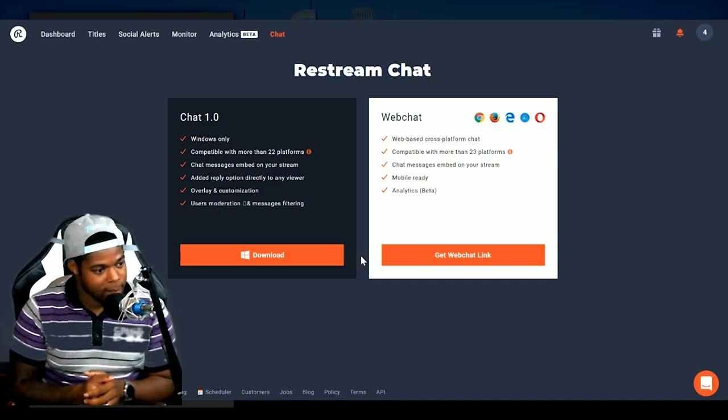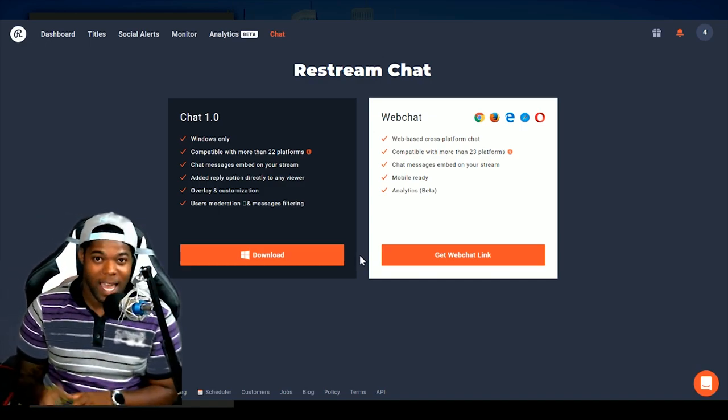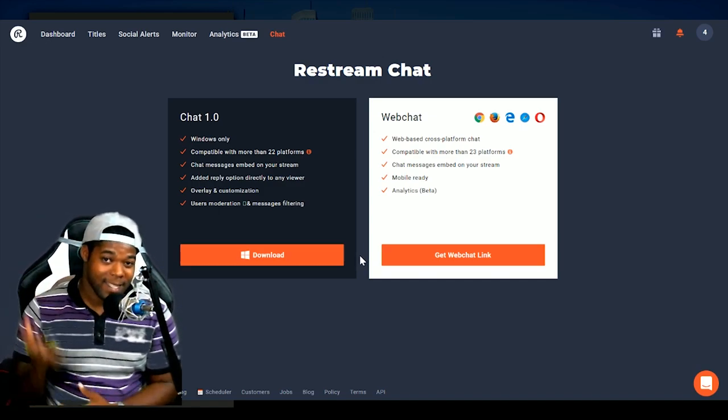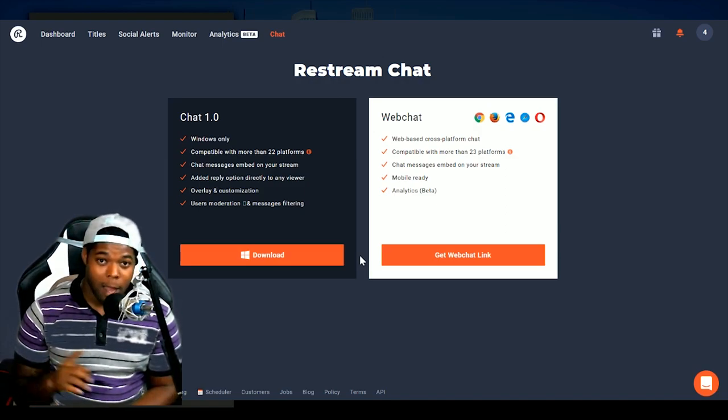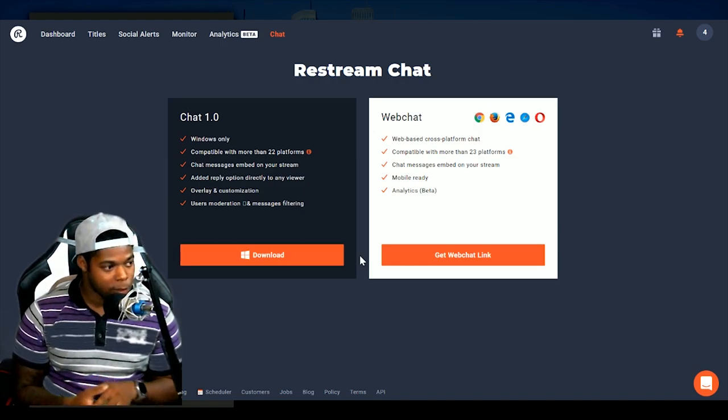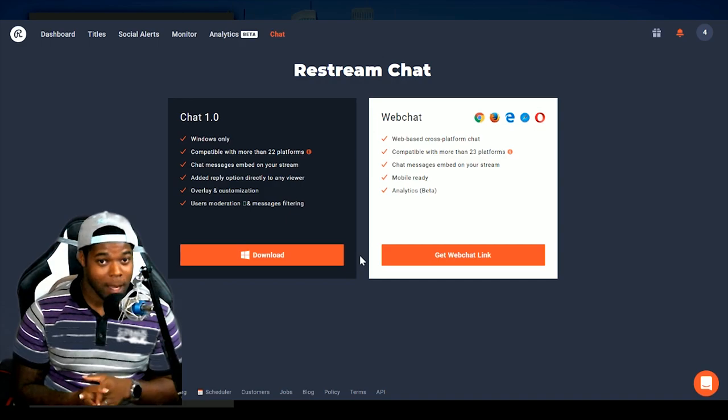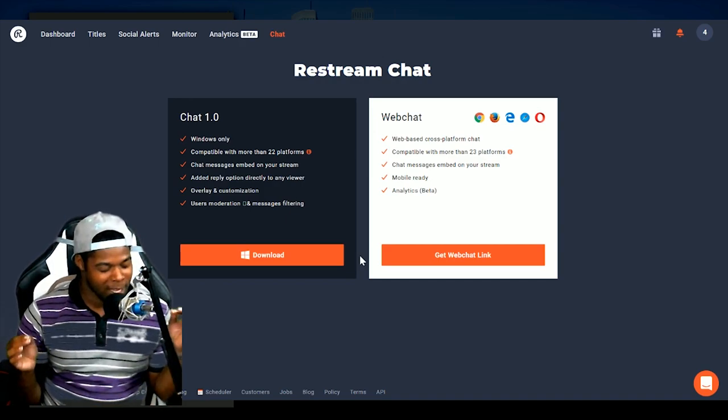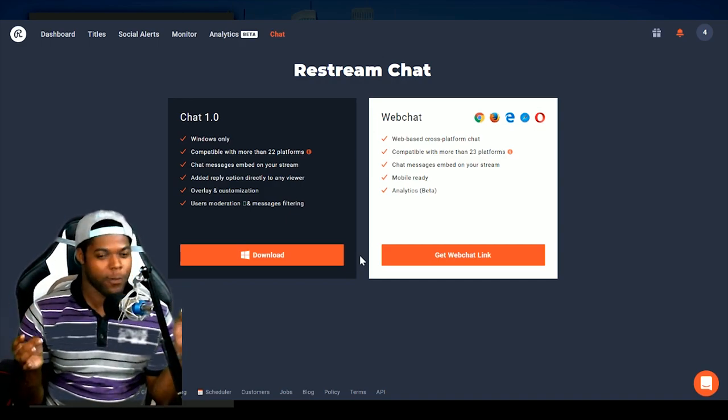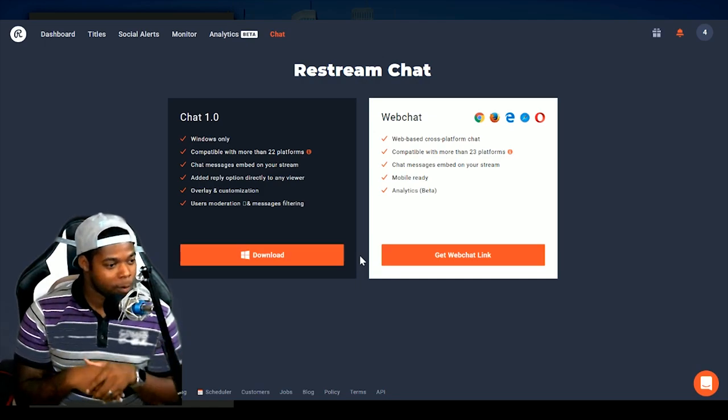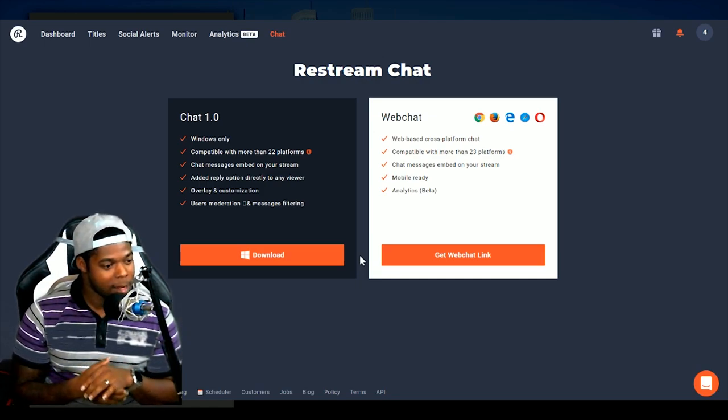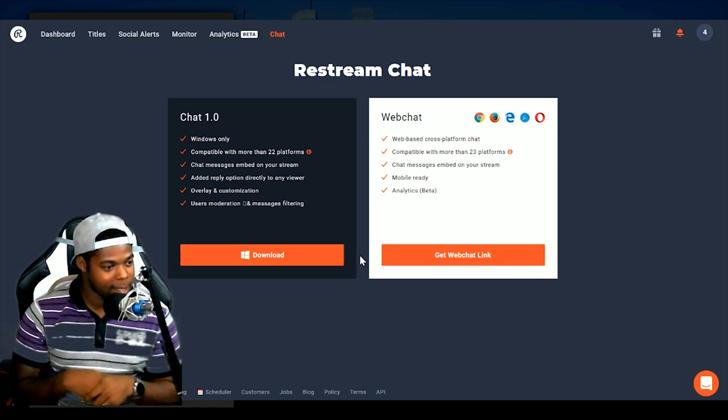The webchat is one of by far the best features for me. Because not only am I able to see every single message written on either platform, besides YouNow. Hopefully, they bring that together. That would be immaculate, perfect.